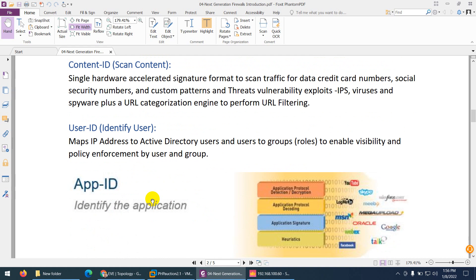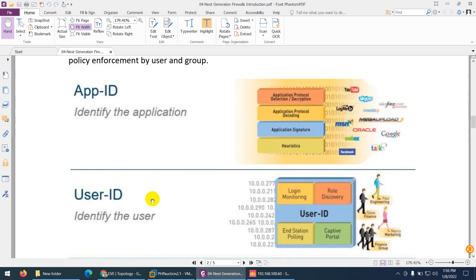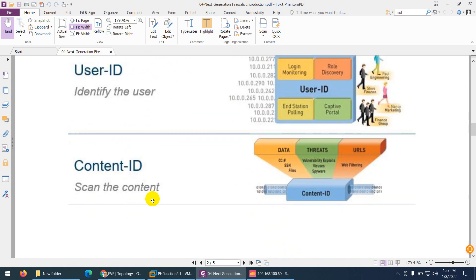The third big feature of next generation firewall is user ID — identifying by user rather than source IP or destination IP. You can connect your Active Directory, LDAP, or any other solution to your firewall. So we have three main features in next generation firewall: App ID, user ID, and content ID.